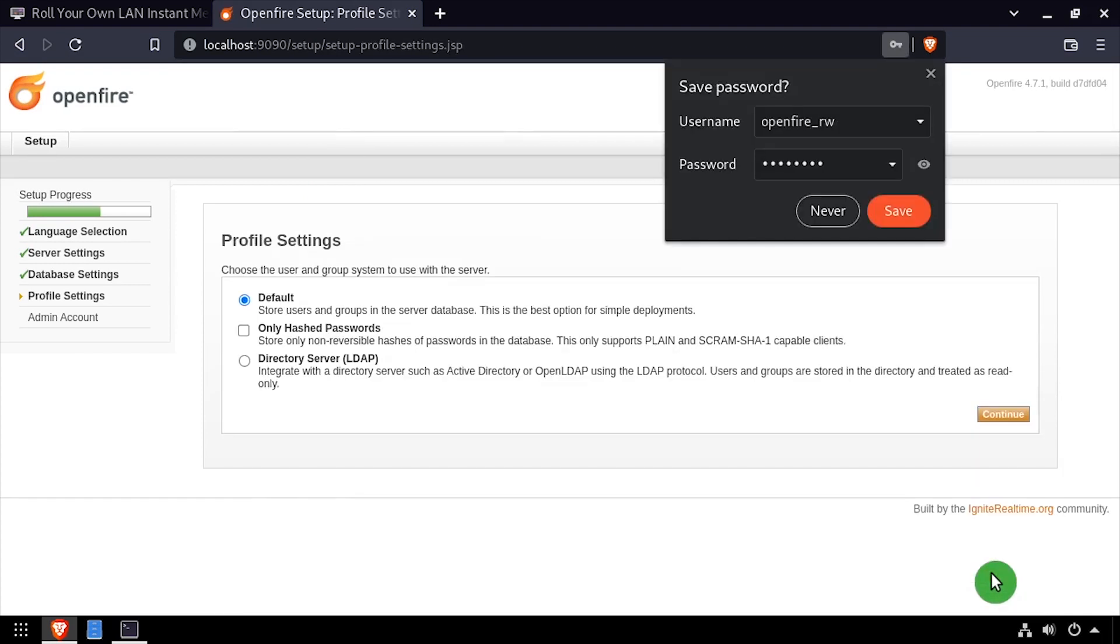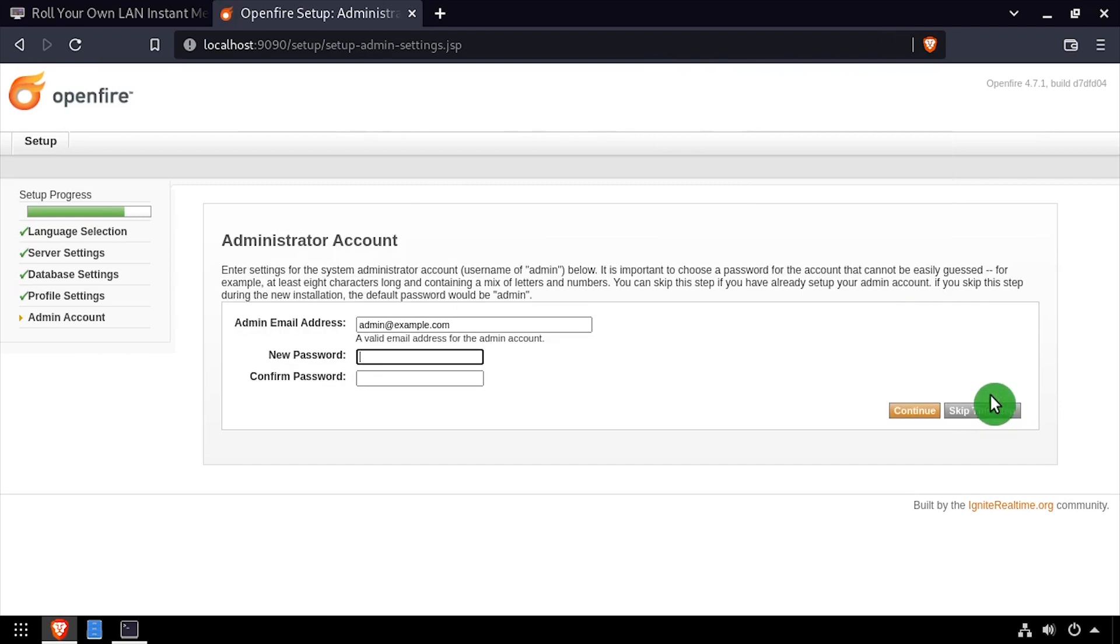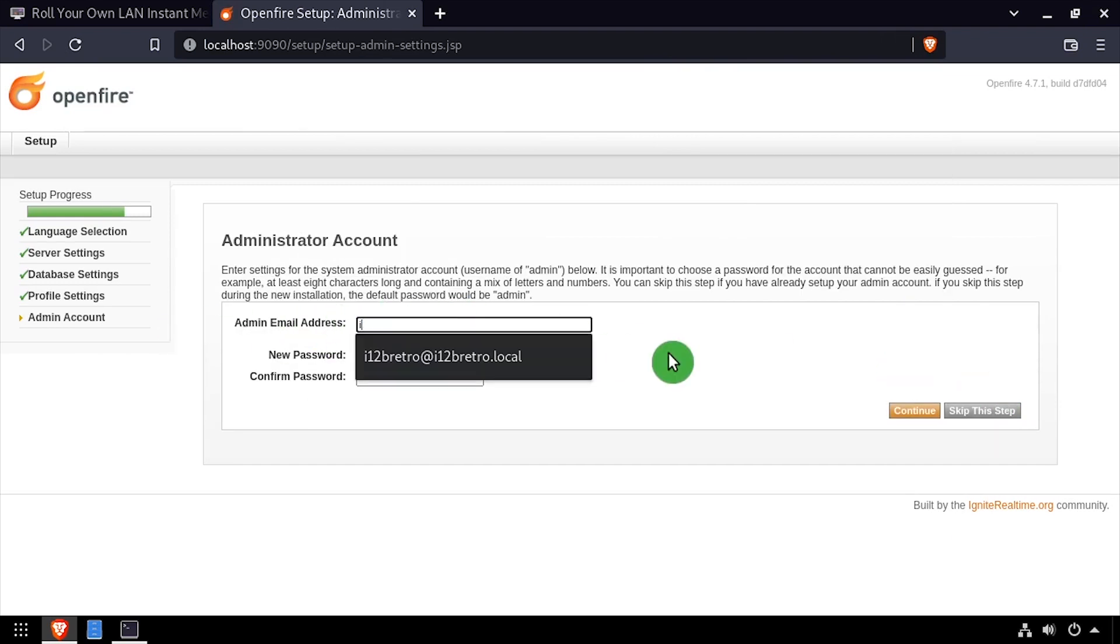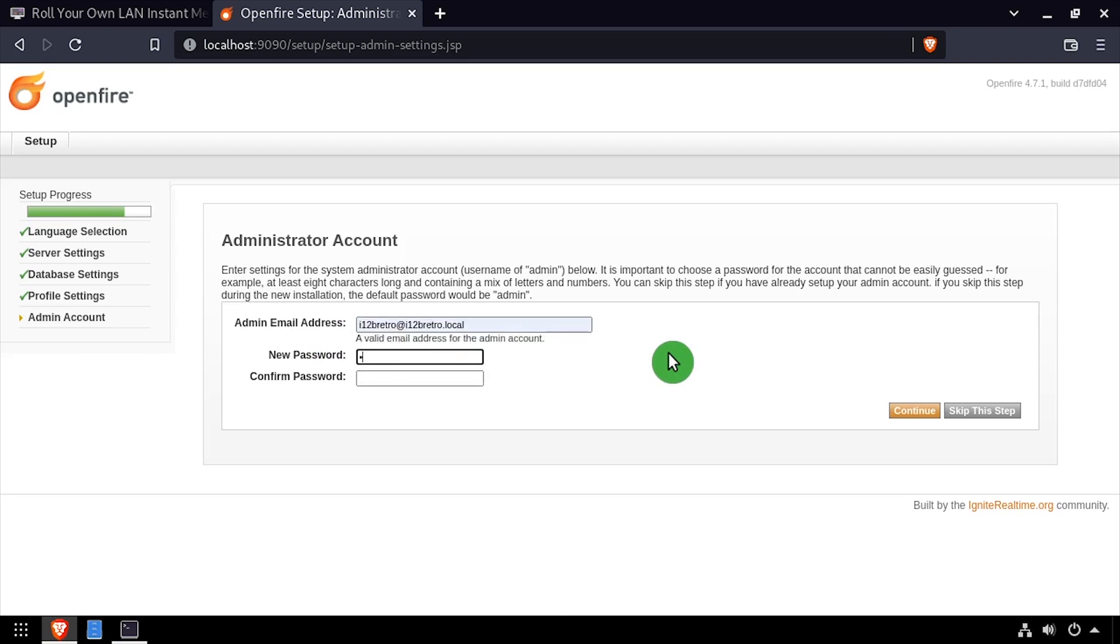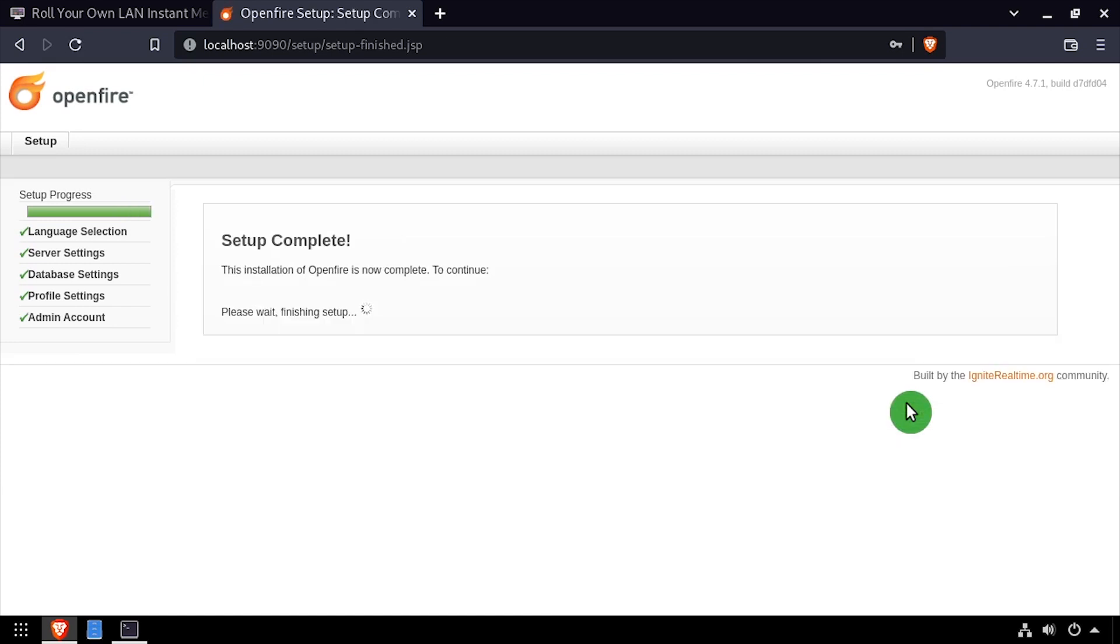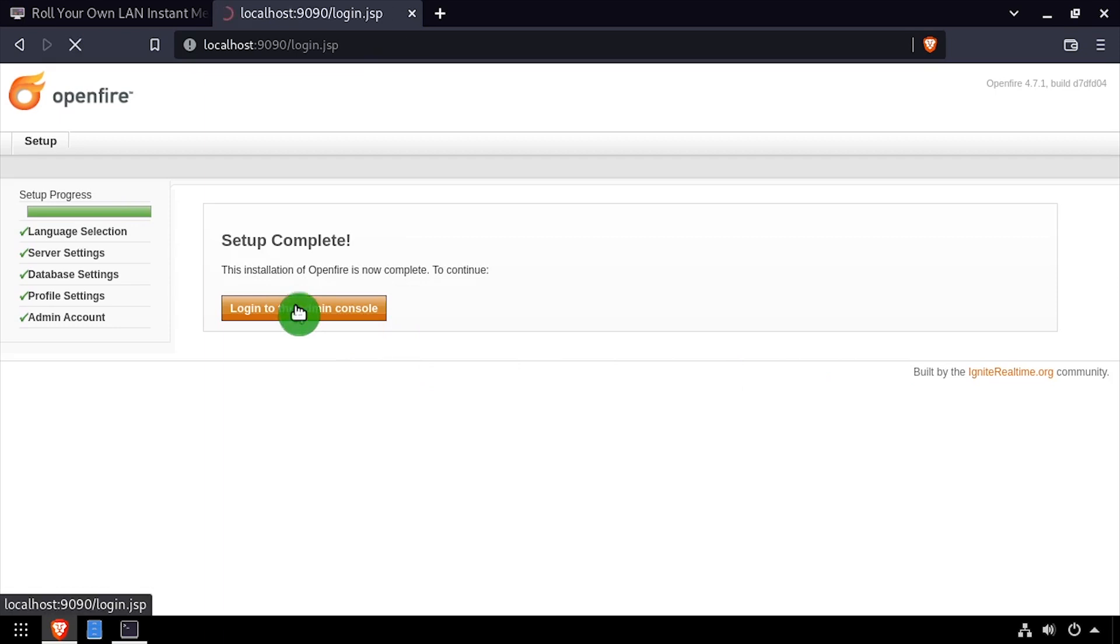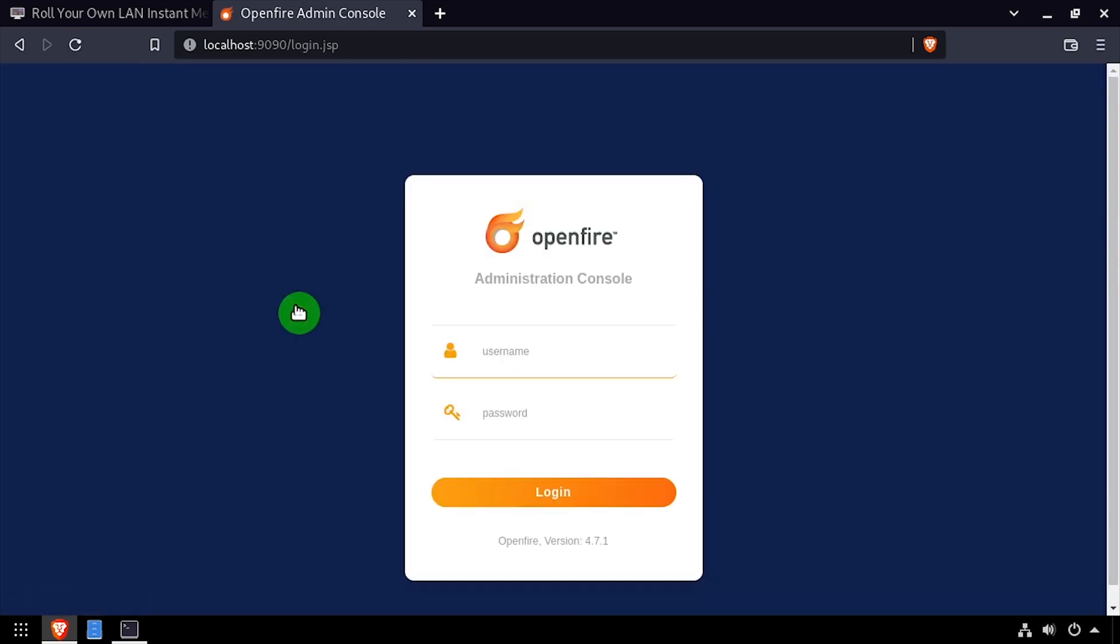Leave the profile settings on default and click continue. Set an email address for the admin user account, then set and confirm the password. Once setup completes, click the login to admin console button. Log in with the username admin and the password created a few steps ago.